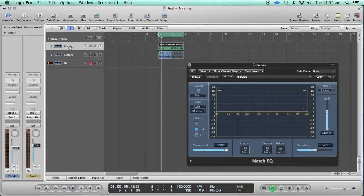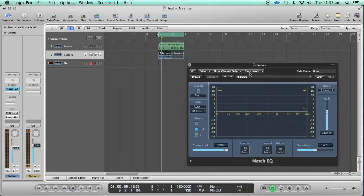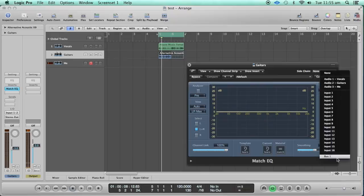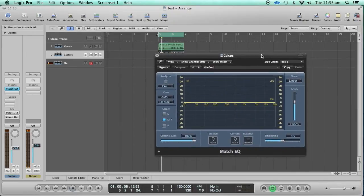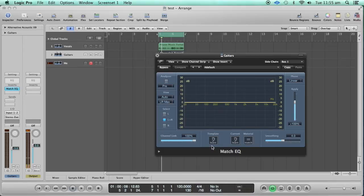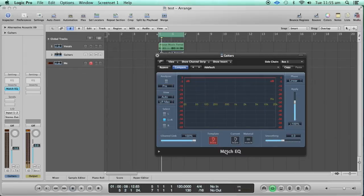The vocals track here is actually going to Bus 1, and from Bus 1 it's going to be routed out. I'm going to use Bus 1 as the input, so Bus 1 has the vocal signal. This Match EQ is applied on the guitars track, so right now it's not going to do anything — it will have to learn and analyze the sidechain input, so I'll click on the Learn button and play the track.